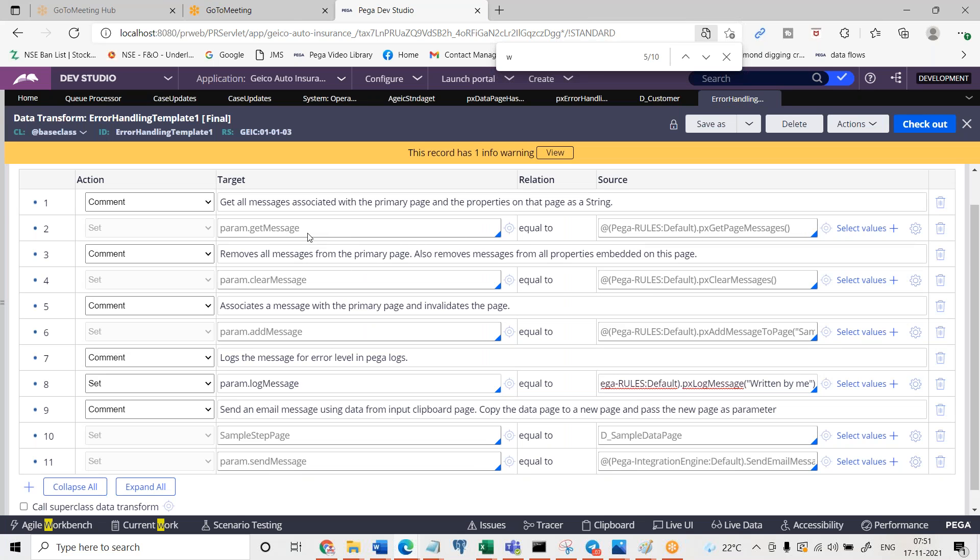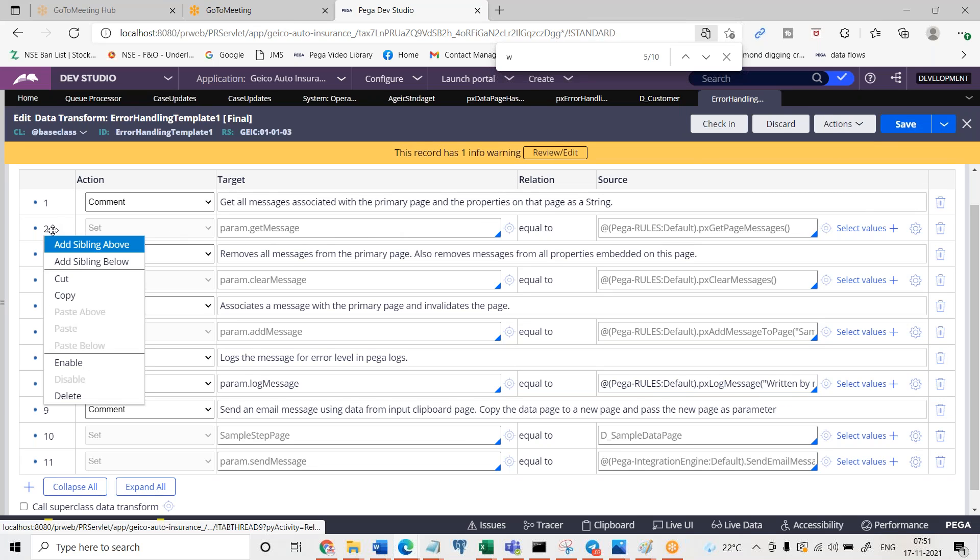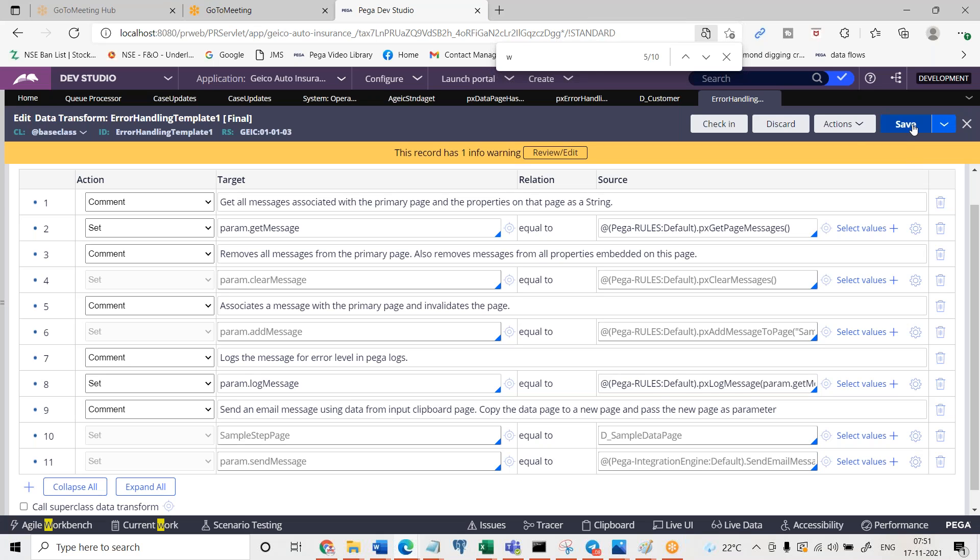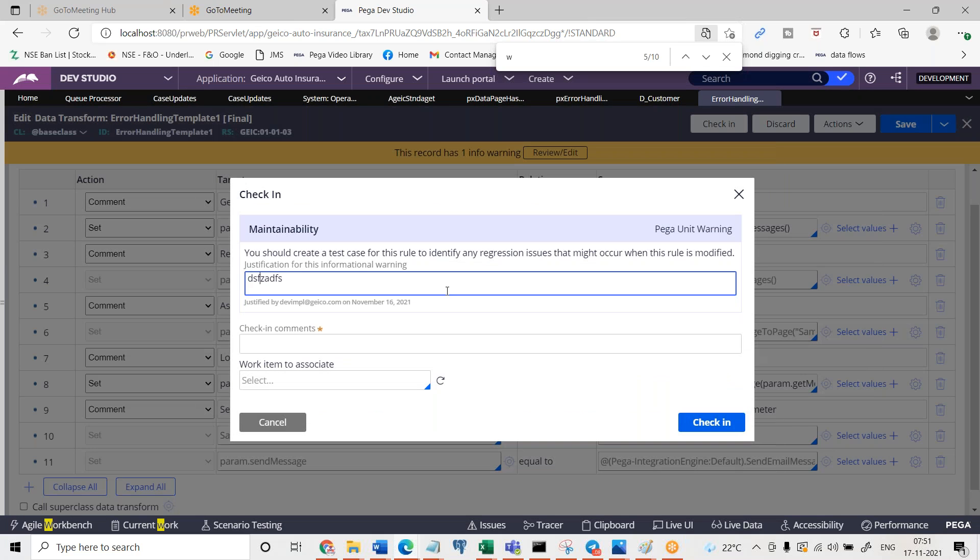There is parameter dot get message, right? I'm going to check out this. I'm going to enable this step as well, enable. Param dot get message and I will pass here the param dot get message. Save this. Now whatever the message that is there on the data page that should be passed here and that should be processed into the log files.